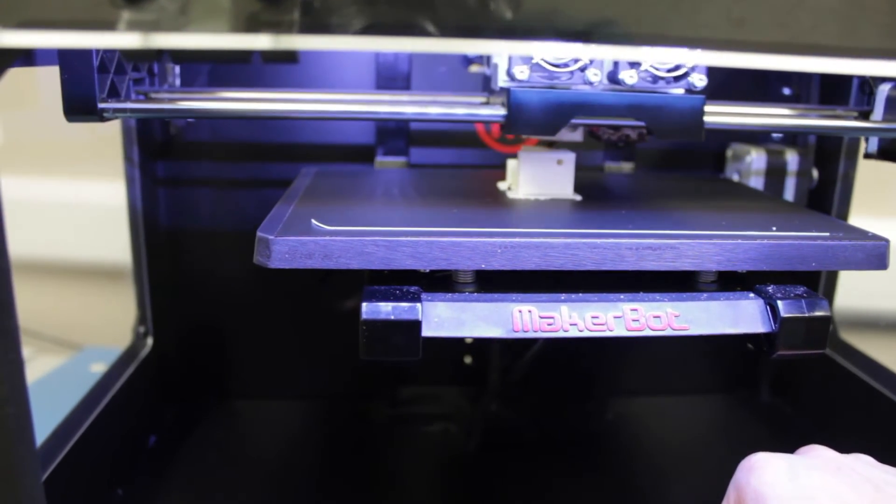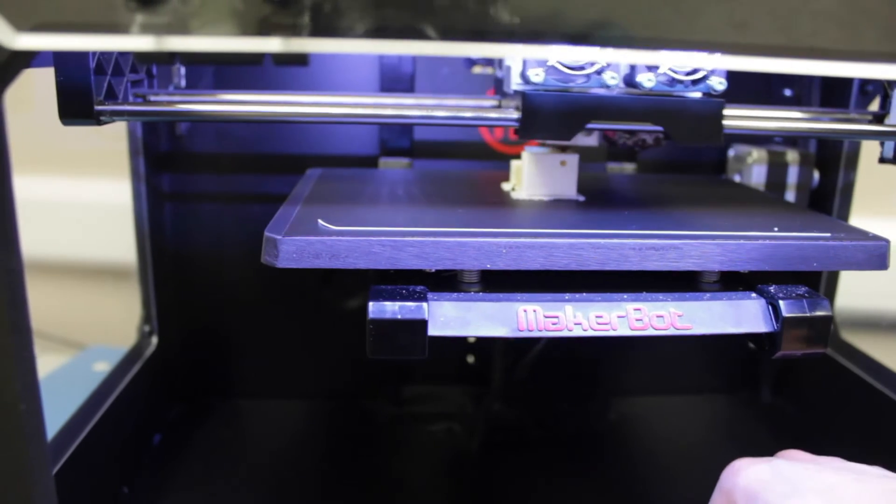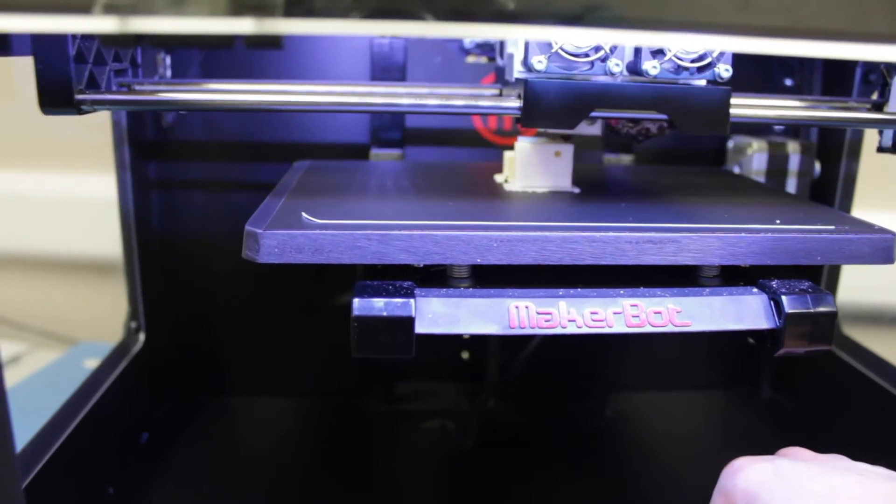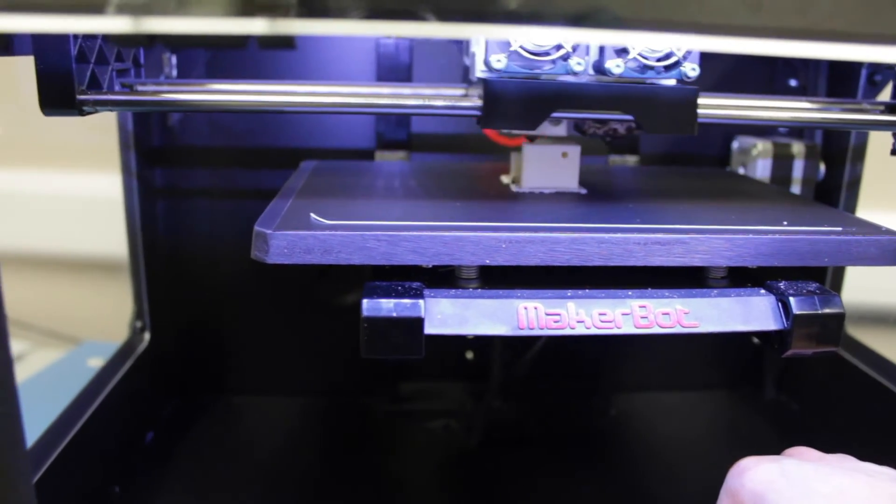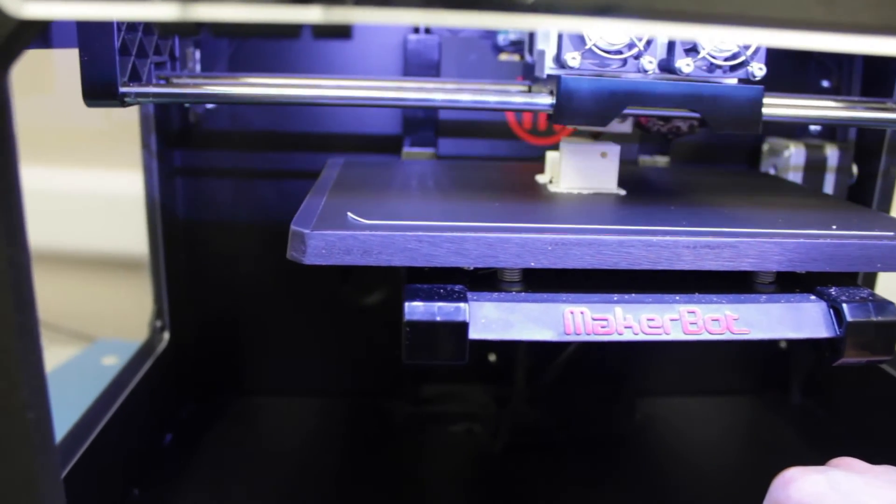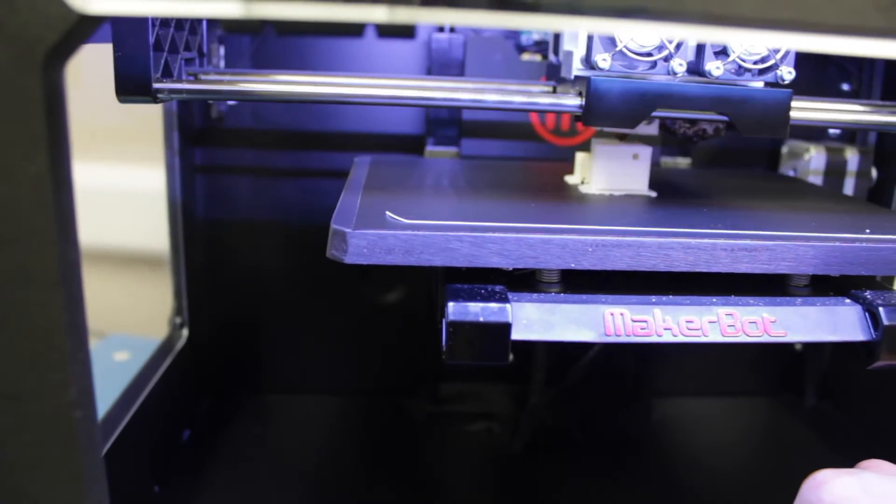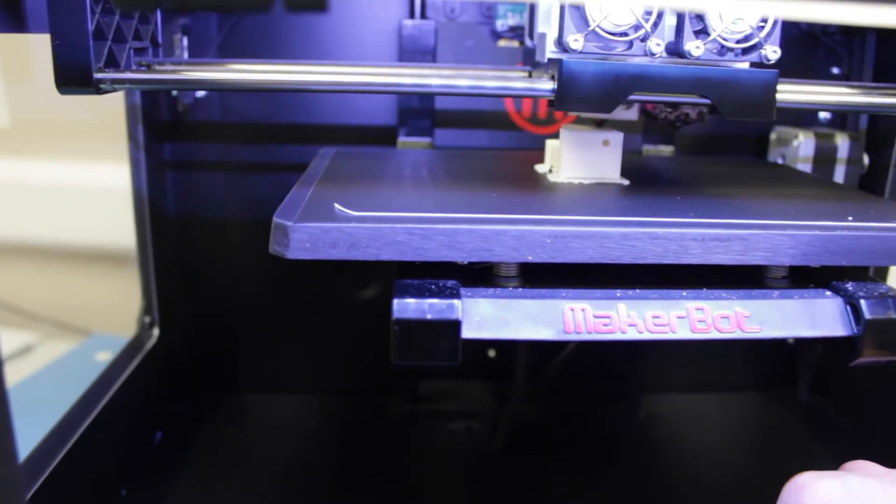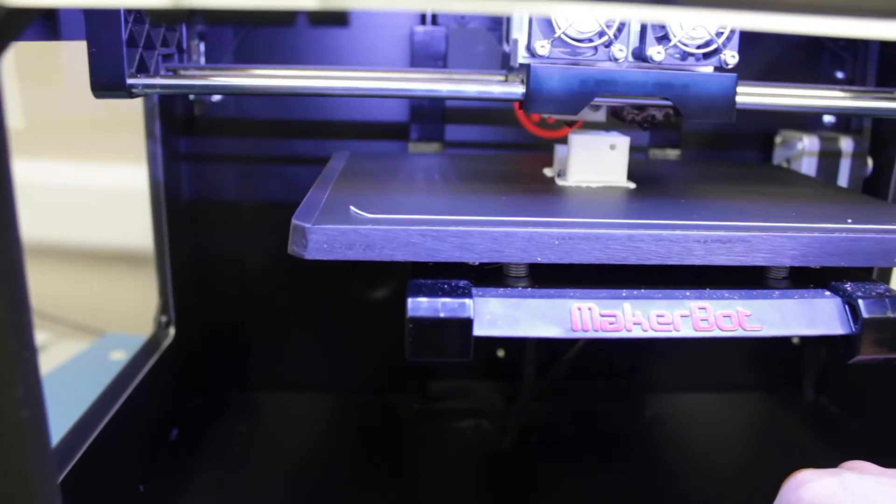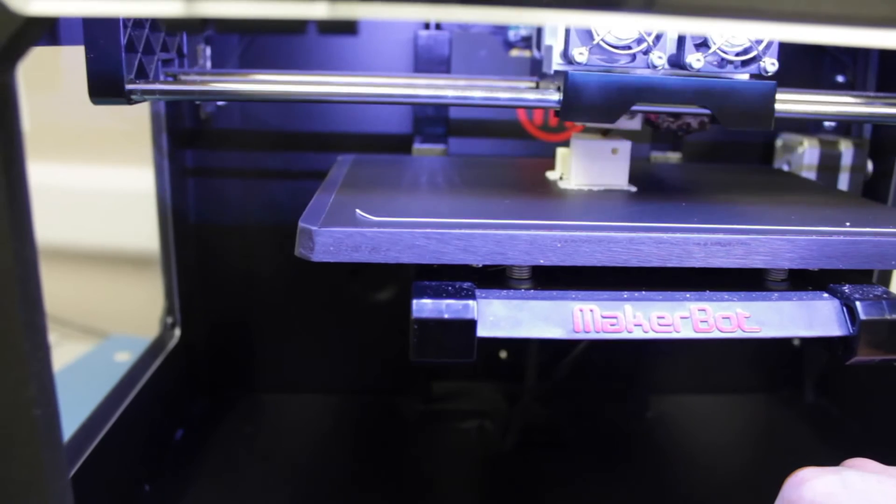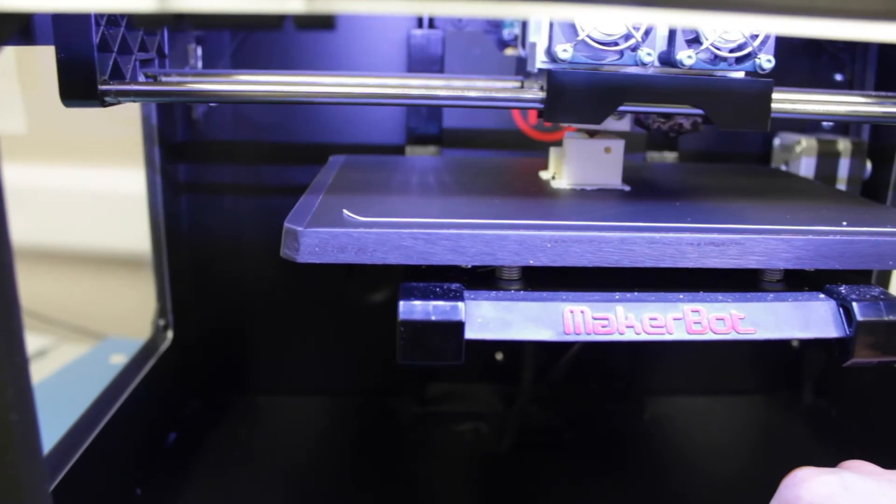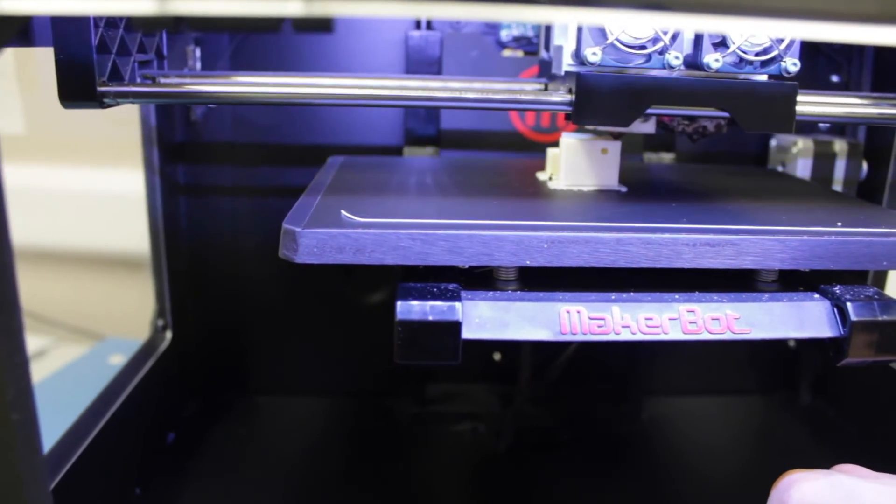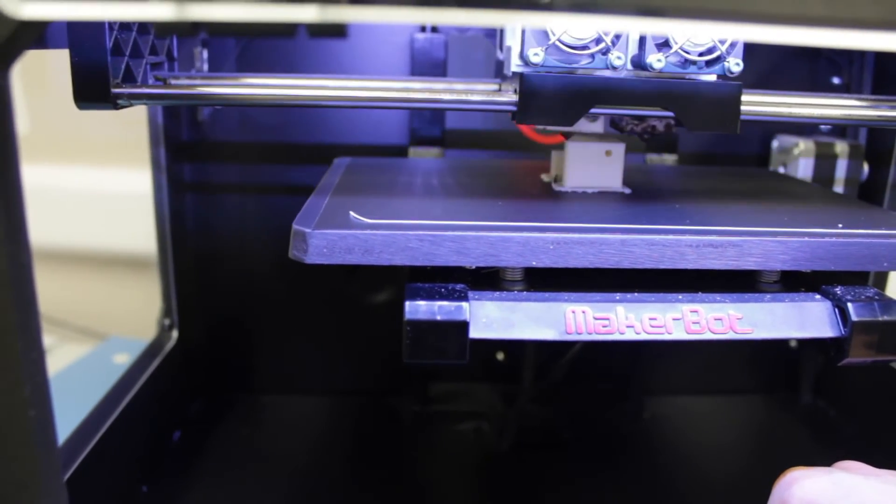But anyone who owns a MakerBot will tell you they are anything but. They still require some technical expertise and some ability to solve problems, clear blocked nozzles, deal with firmware and software issues.